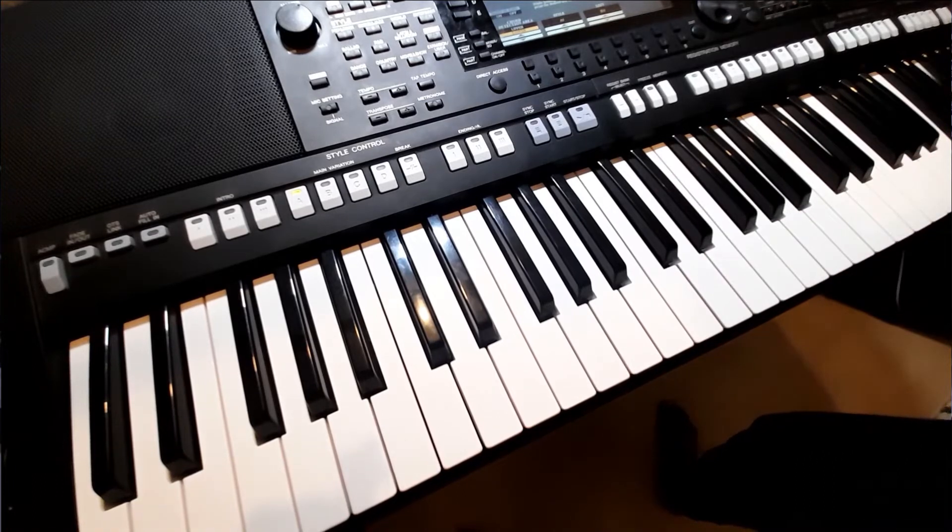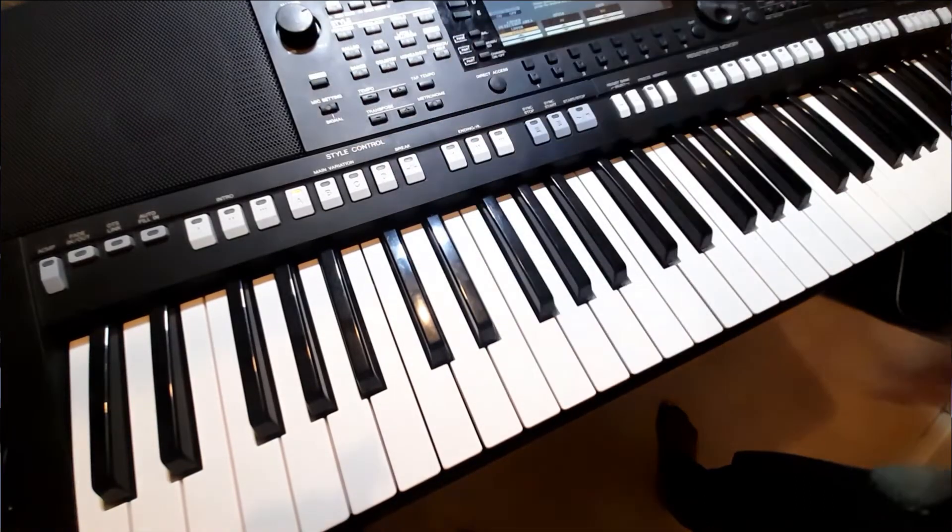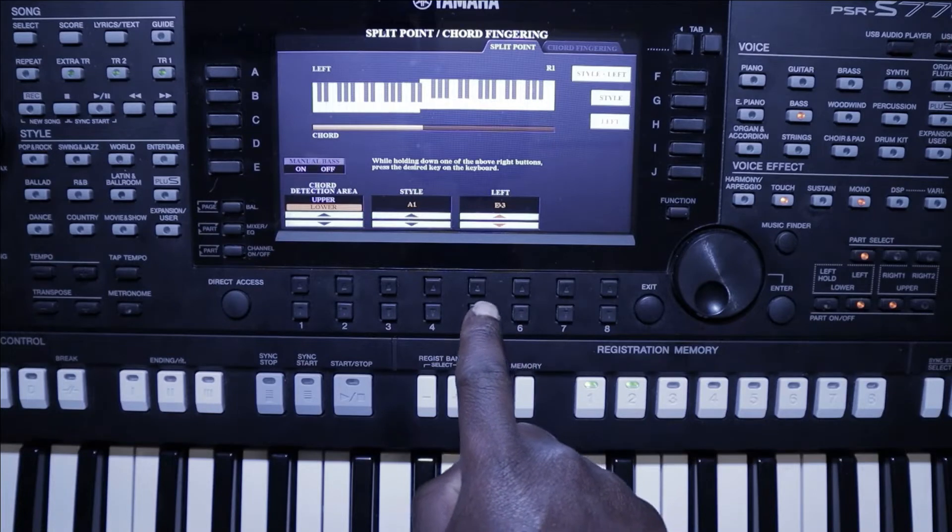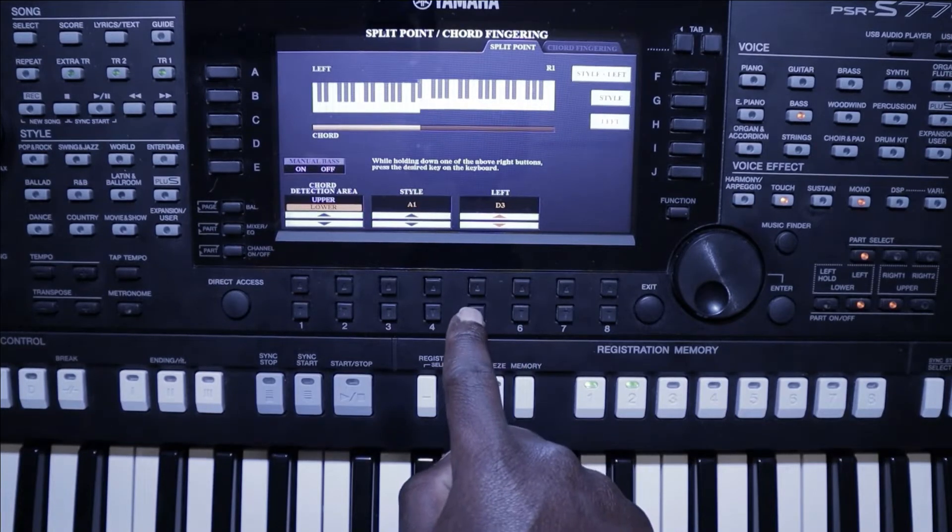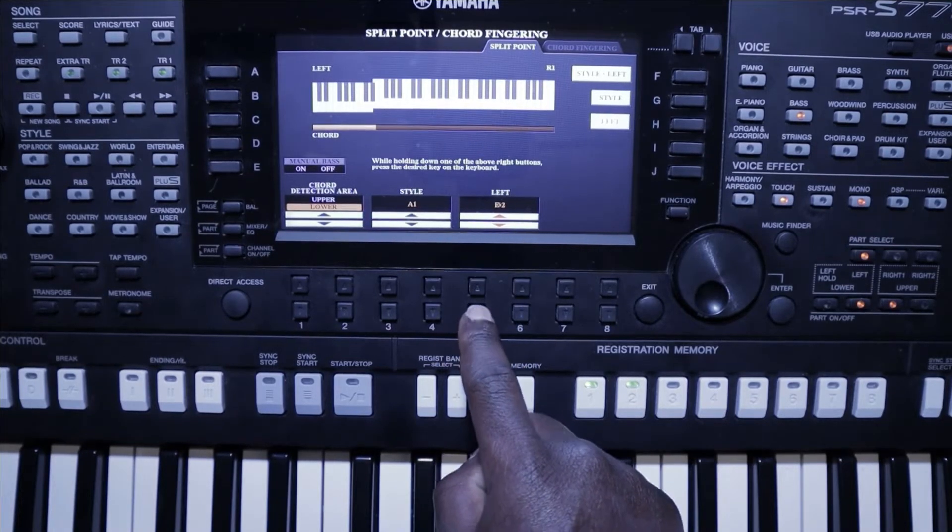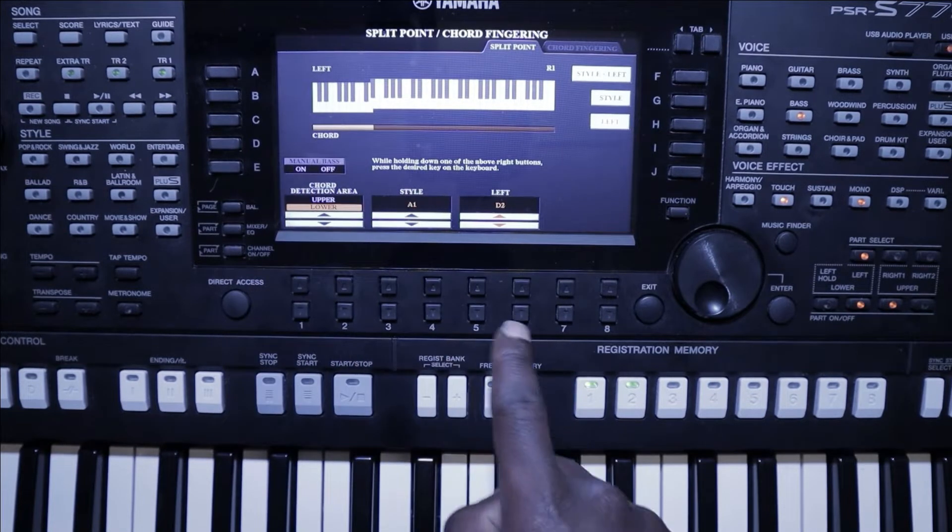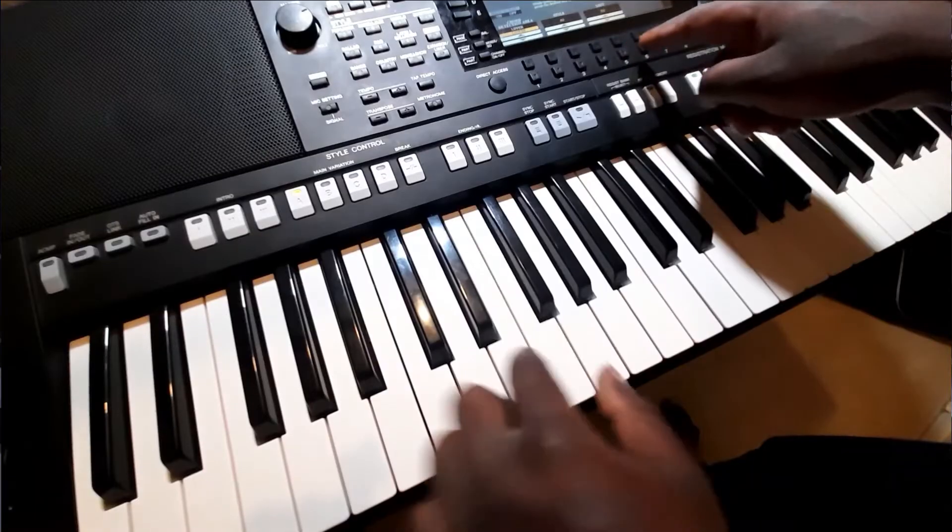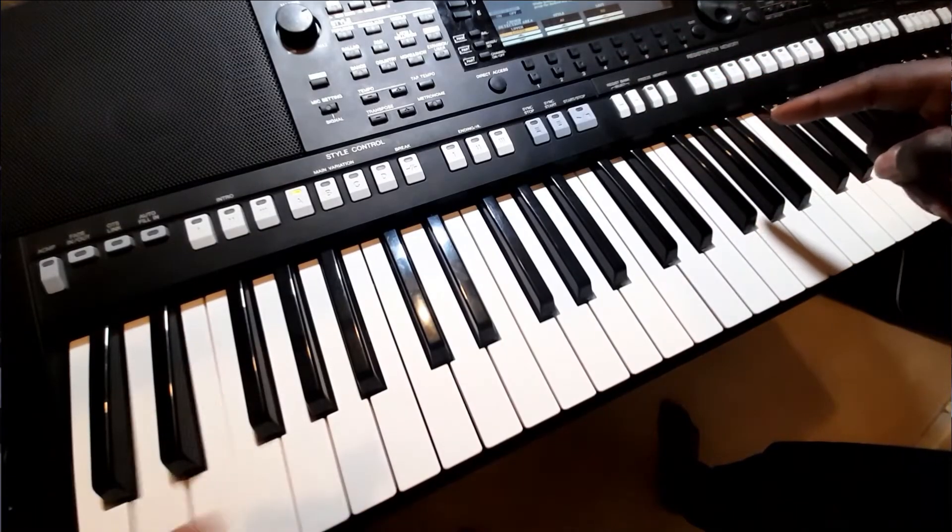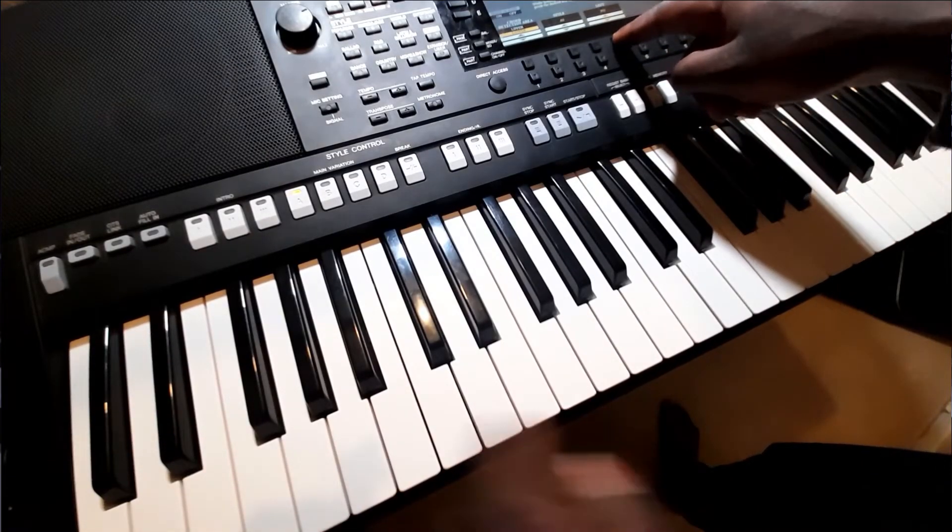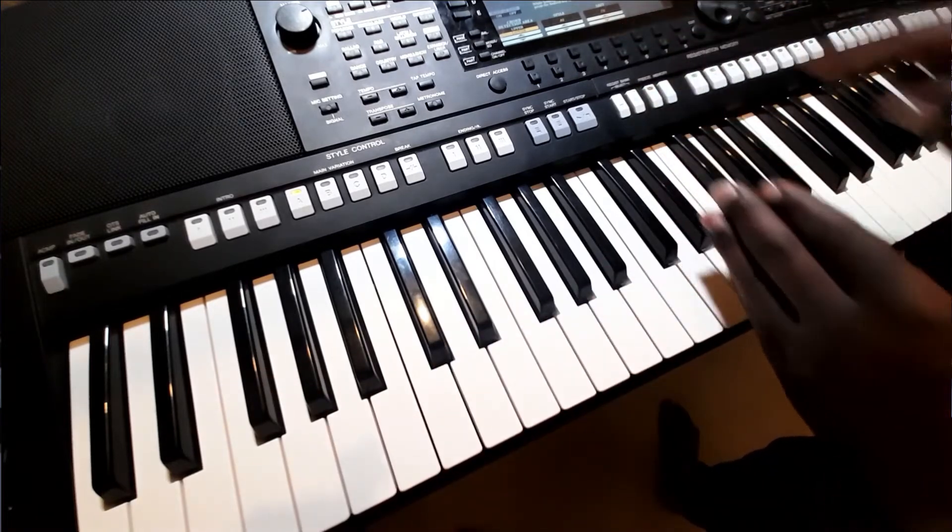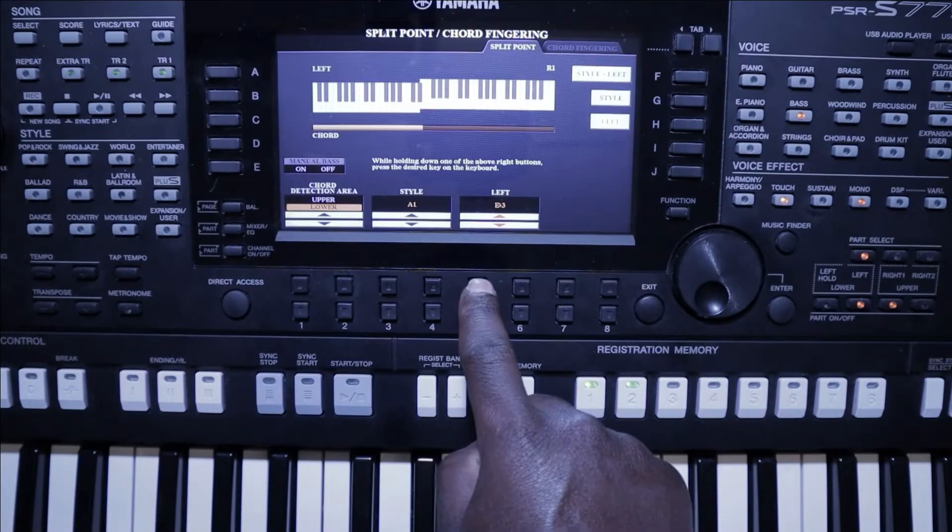You can move the split point. You can move it up if you just want the left voice to be around just a few notes. But if you want more of the left voice in the middle notes, you can do so by going up.